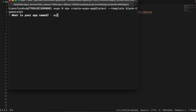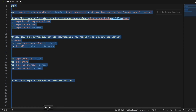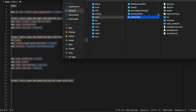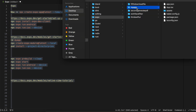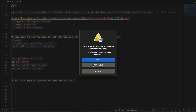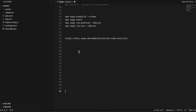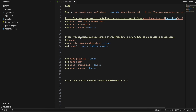It will ask you for your app name. You can enter whatever app name you want — I'll just keep things simple and call it 'my-app'. Once it's open, you can see the project here.